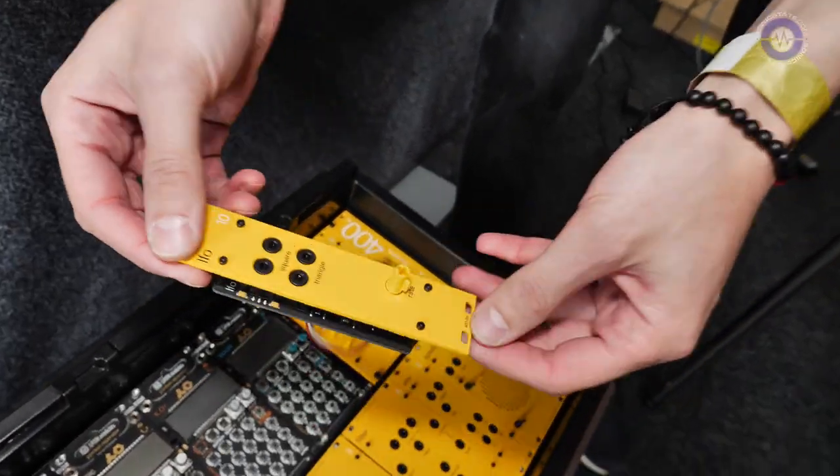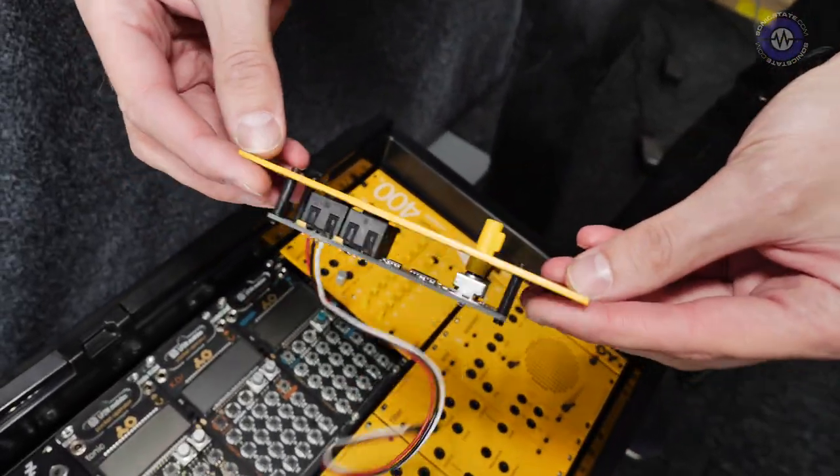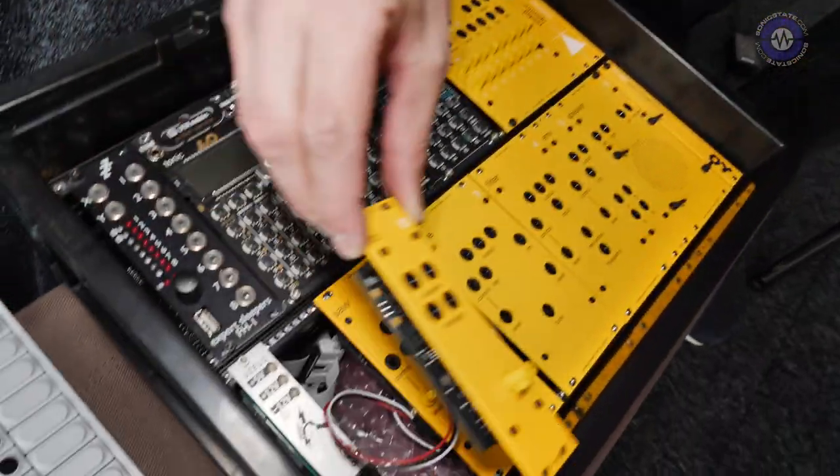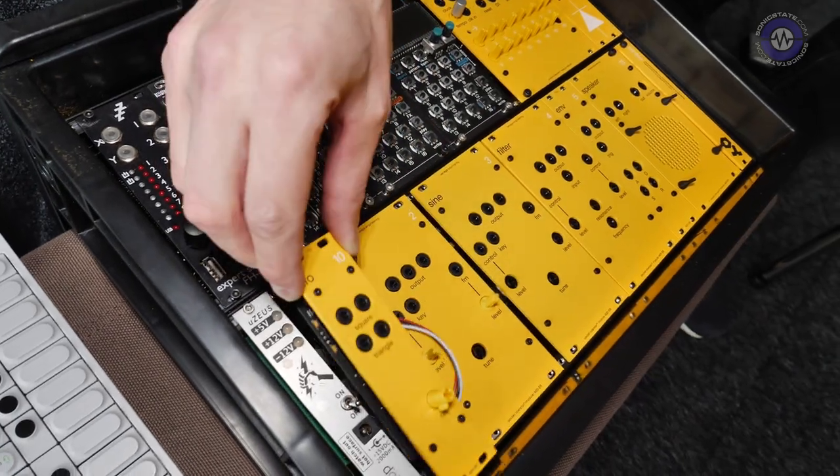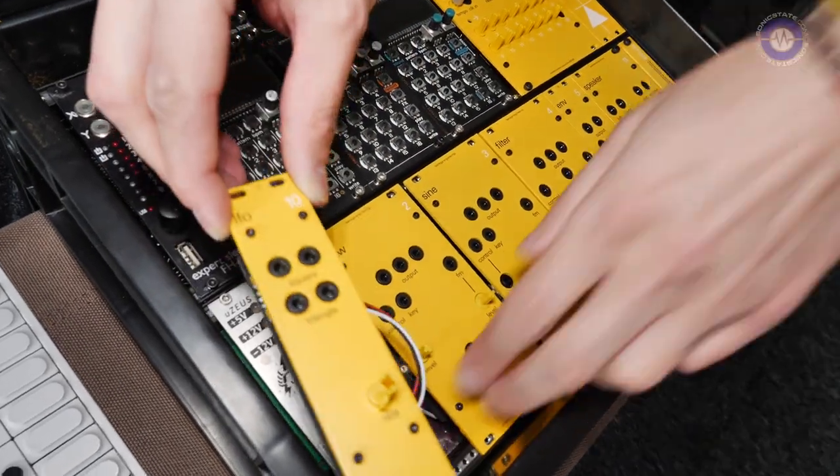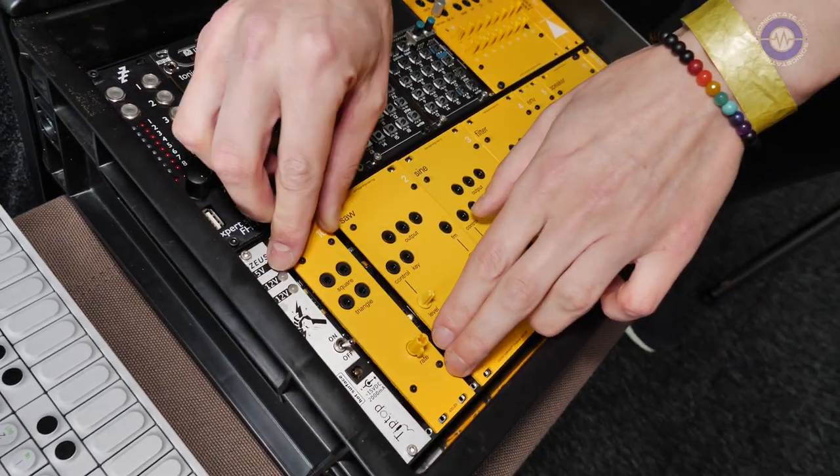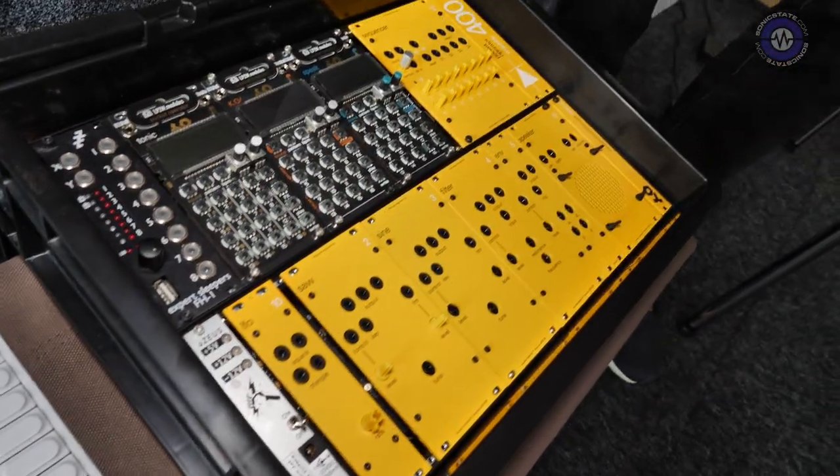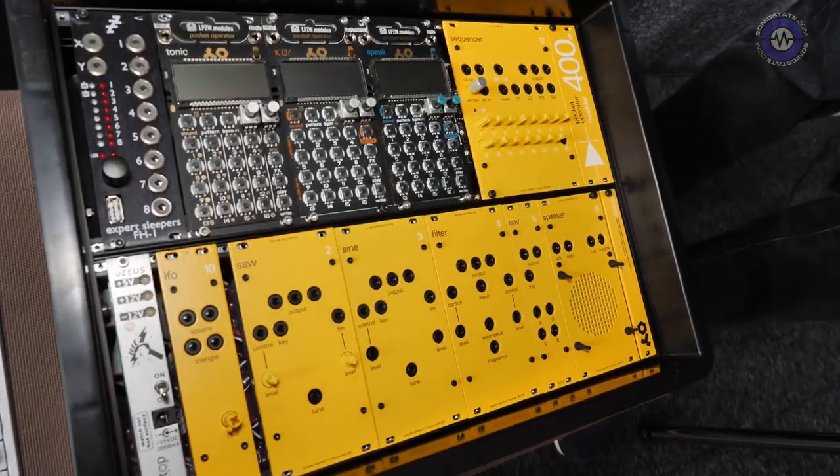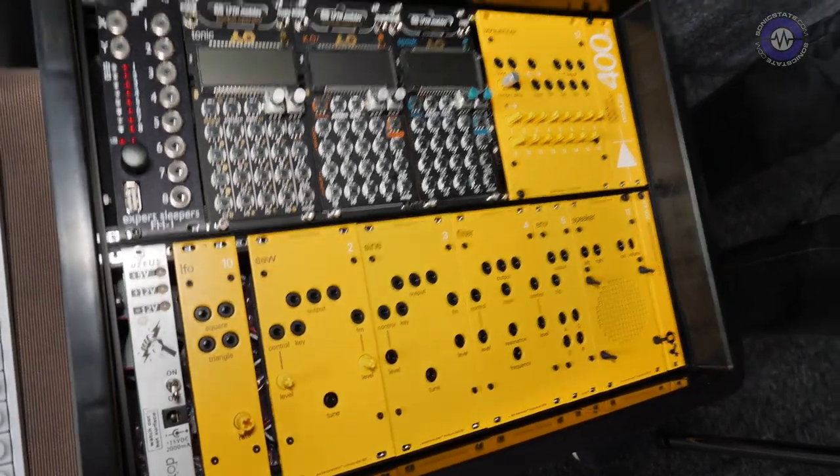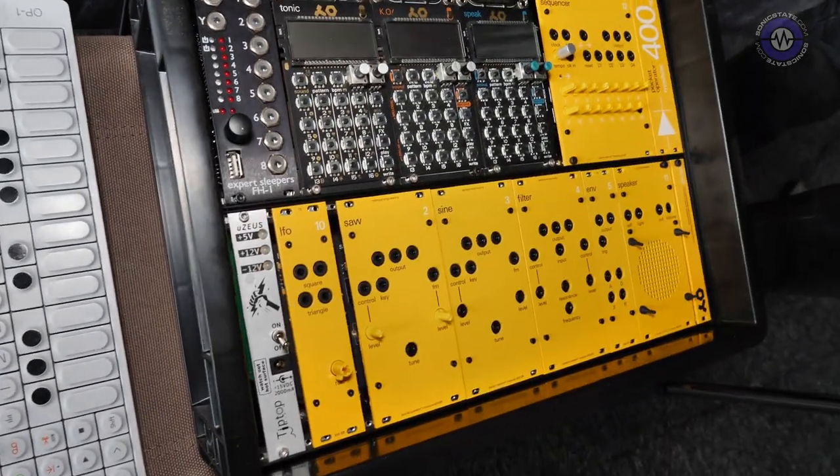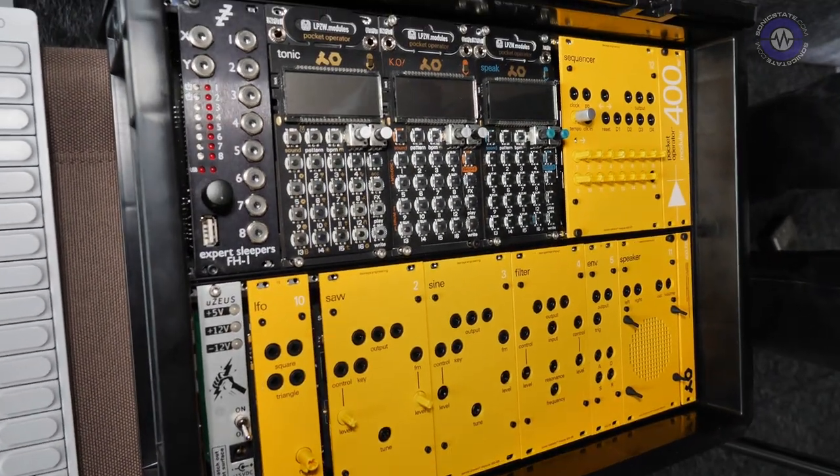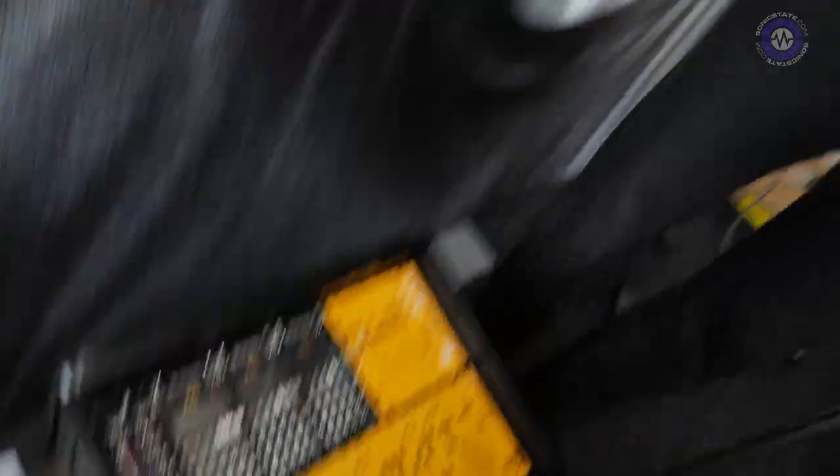What we did here is we have the power distribution module from our system and wired that to the bus board here, and then we power all our modules because it's a different power requirement for them. It's just a cable basically, but it's easy when you have the distribution board.